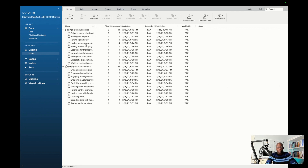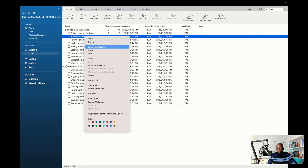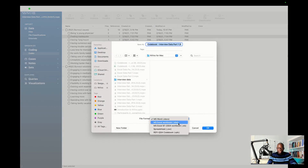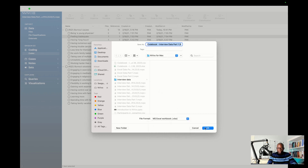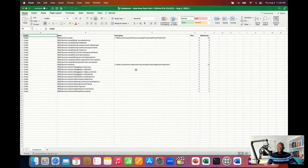First, we have to export all our codes so that we can start the categorization process and develop themes. Click on any of the codes you have here, press Control and then click on it again, and click on Export Code Book. Click on Select, and choose a cell spreadsheet or you can choose CSV. Look for a place to save that information, put it under a folder and then click OK. Now you have exported all the codes.